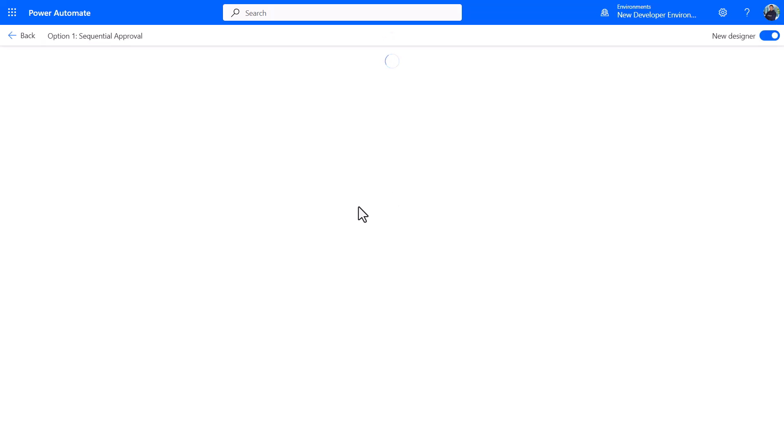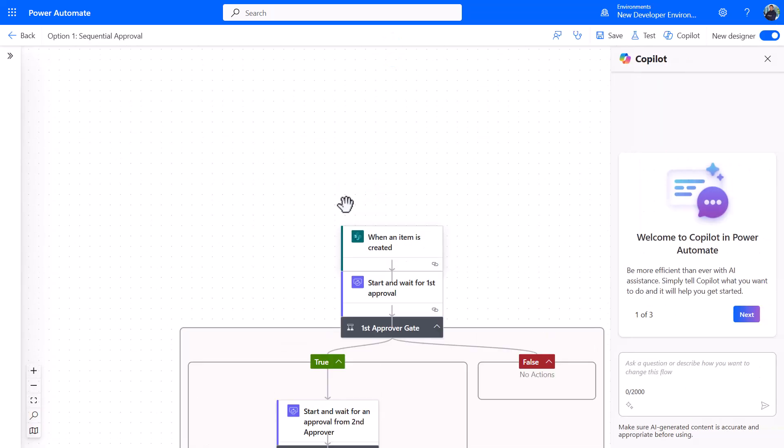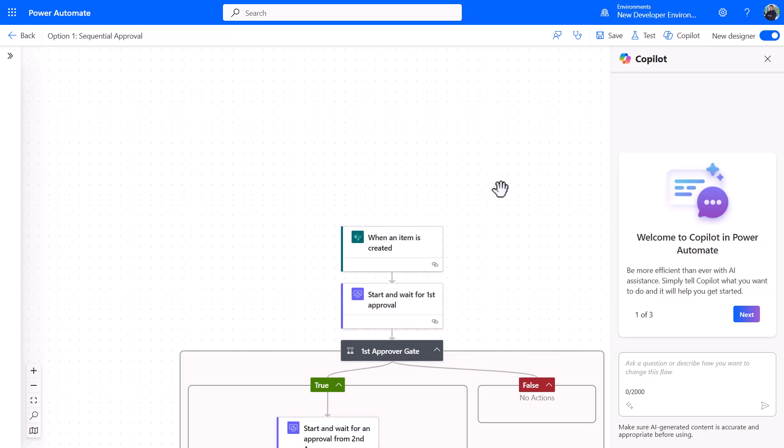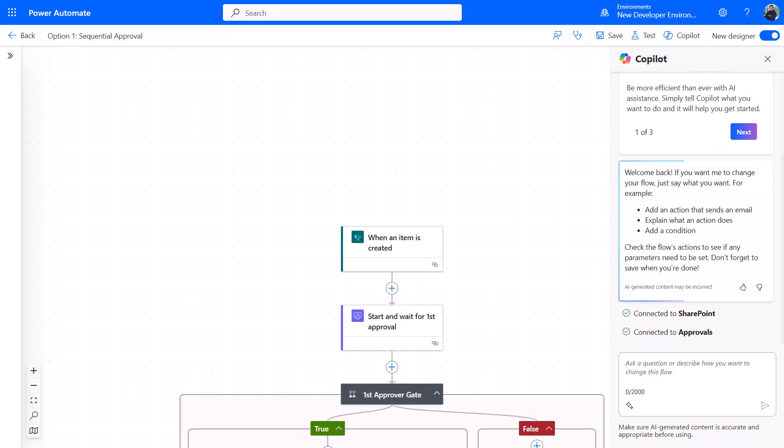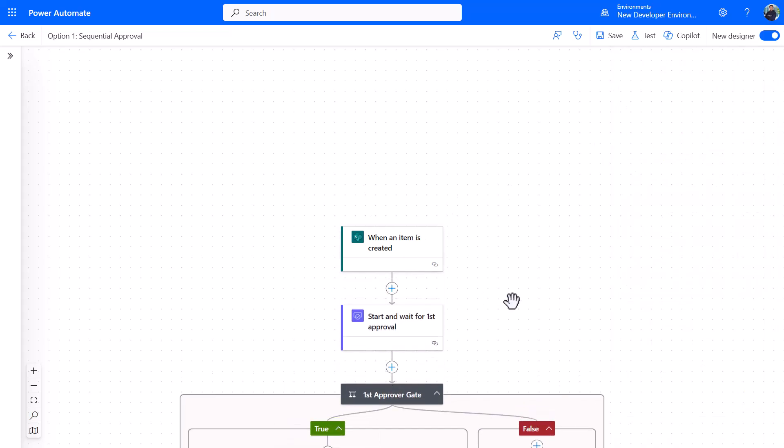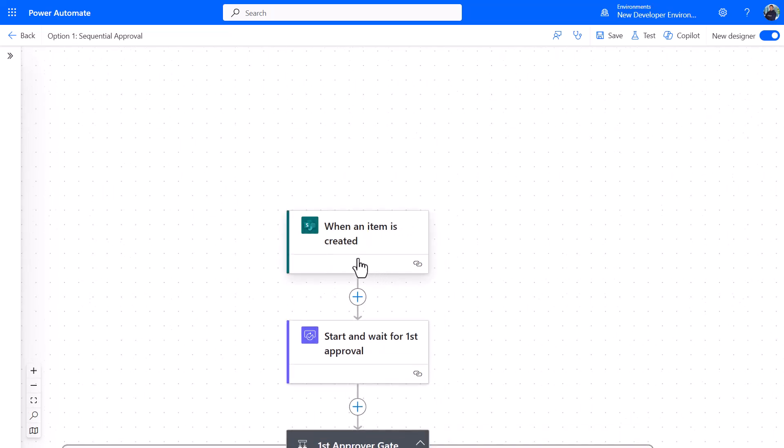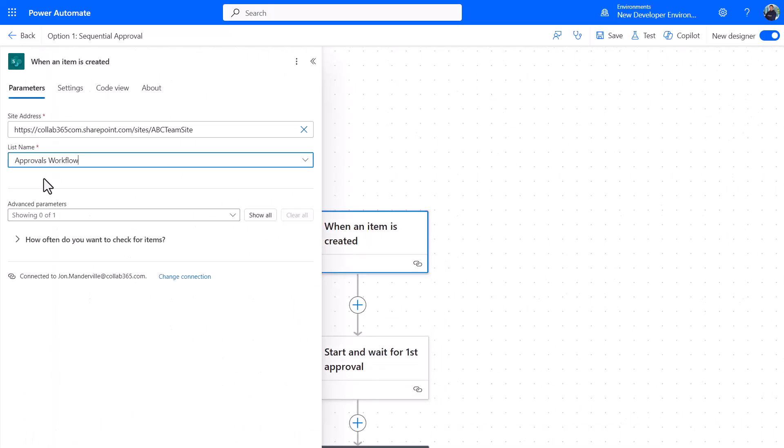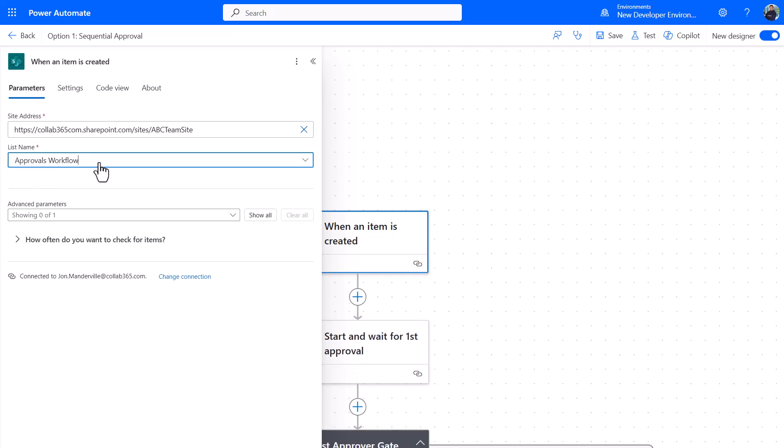You can do various different kinds of approvals and what will happen is those approvals can wake up depending on something happening in a SharePoint list. You'll be very familiar with this action here: when an item is created. I've pointed it to a site, this is my list names, the approvals workflow. I've just pointed it at that list.